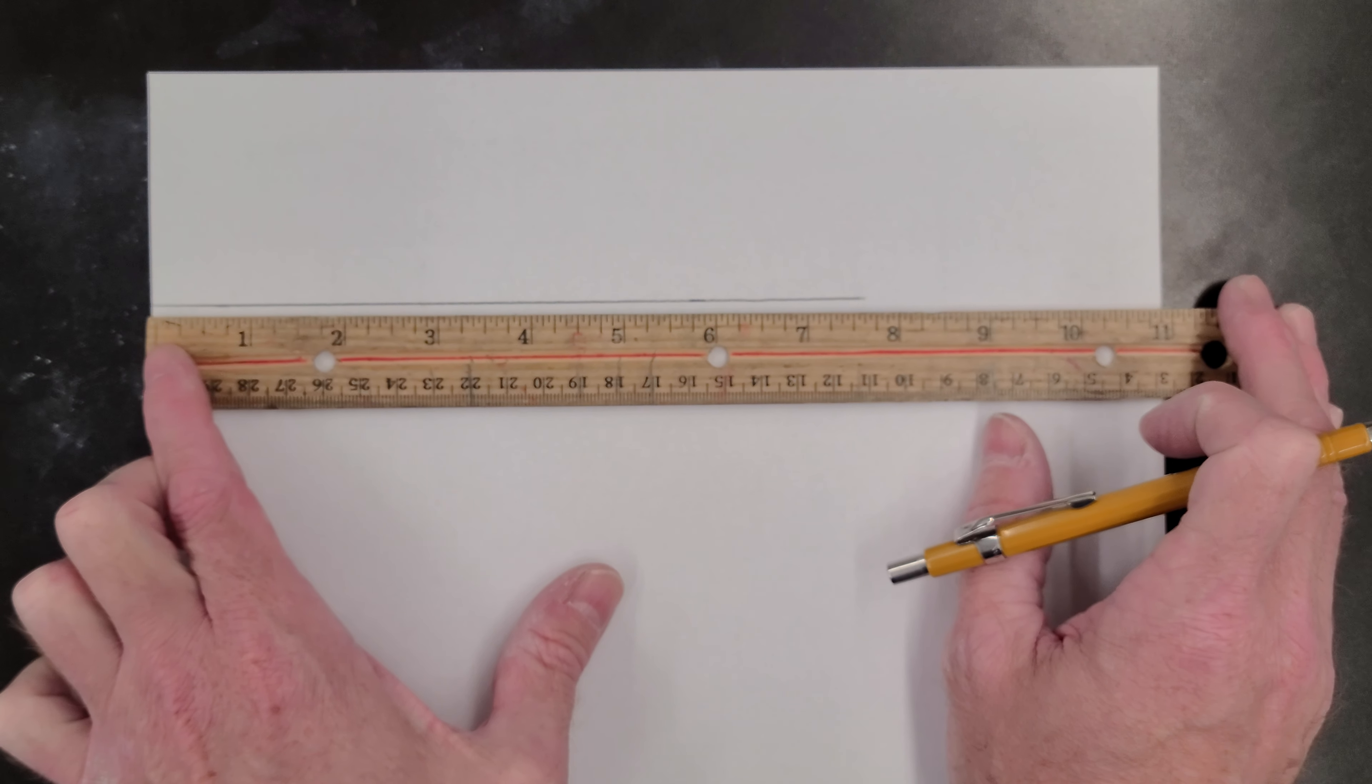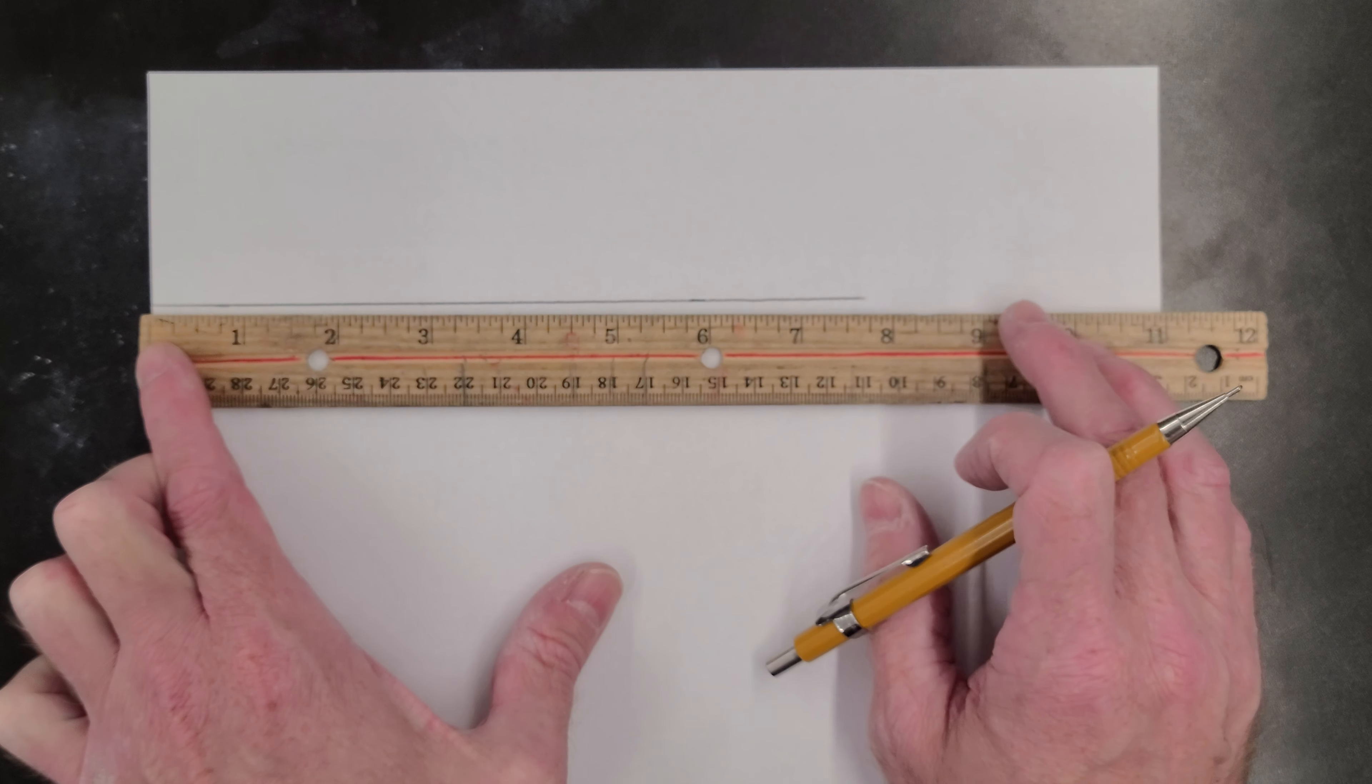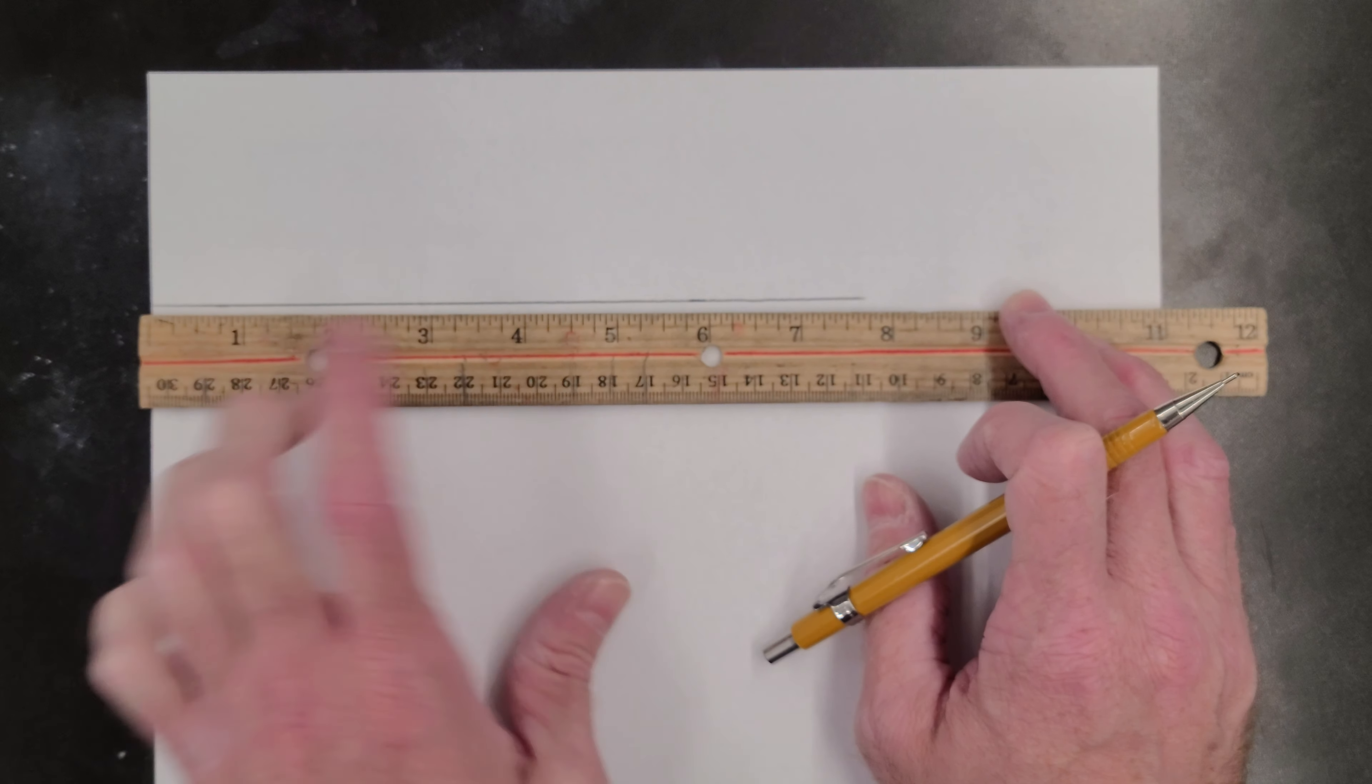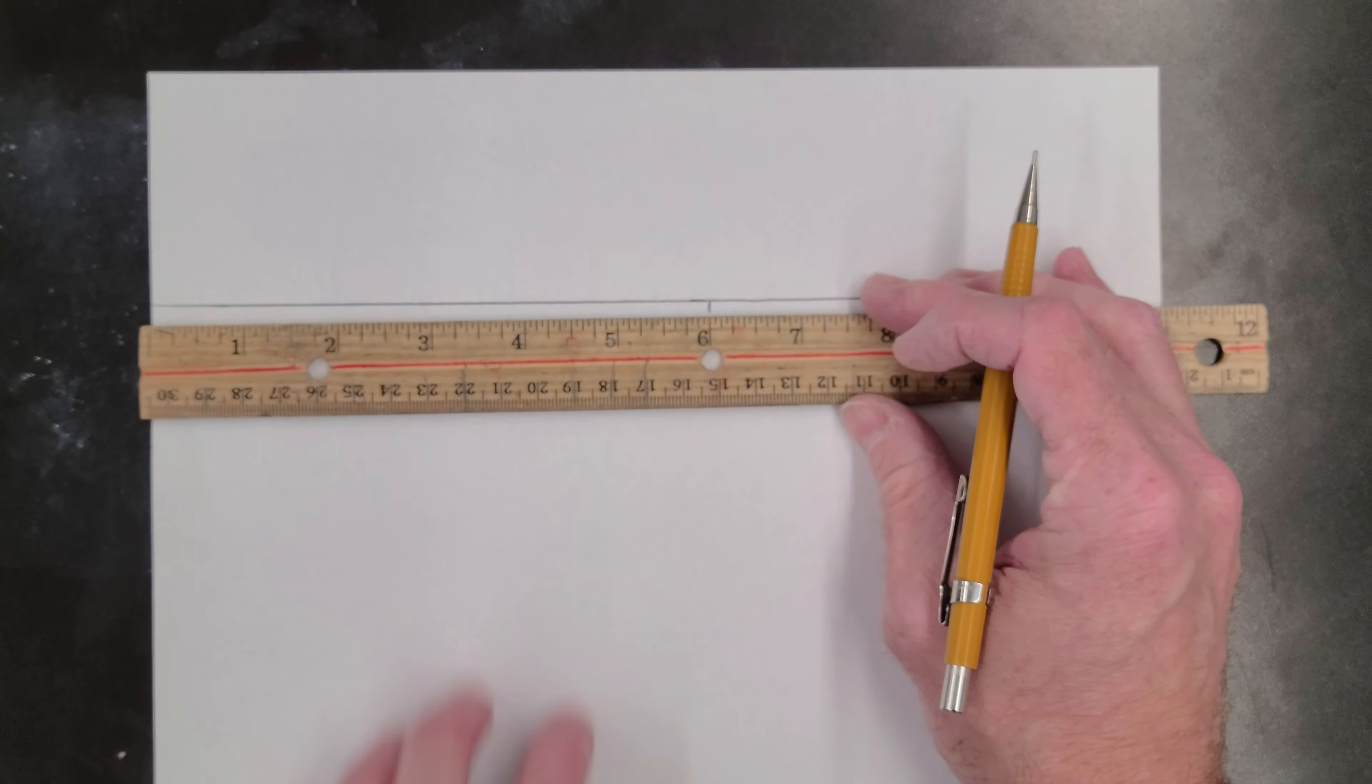So I'm going to line this up to the edge marking again to where it hits six inches. Make my mark.